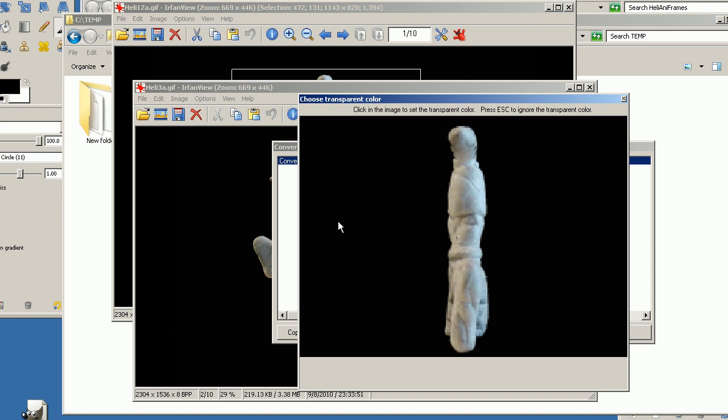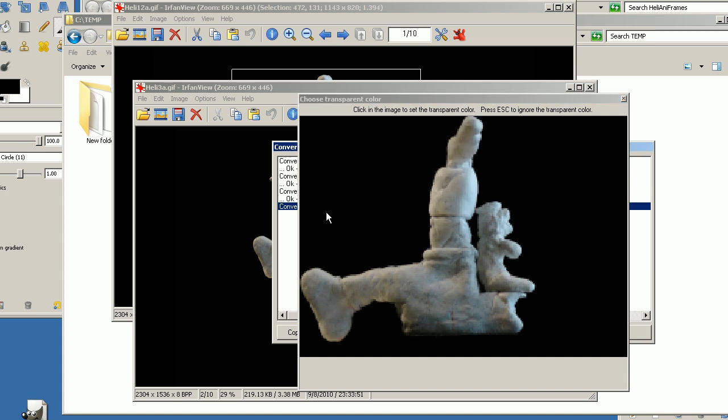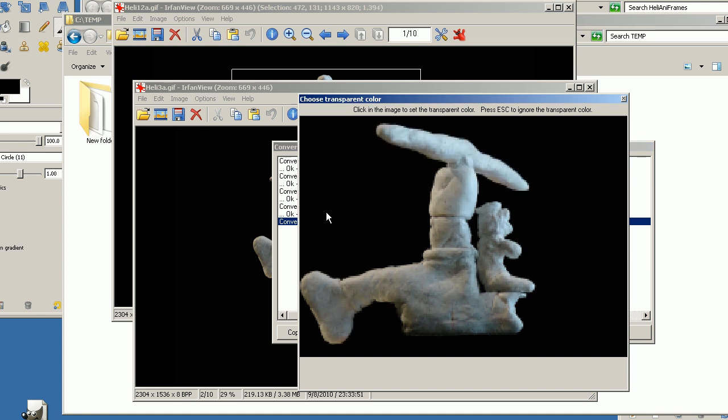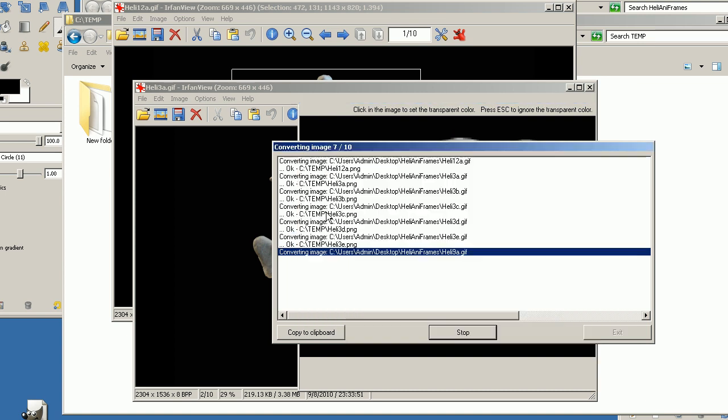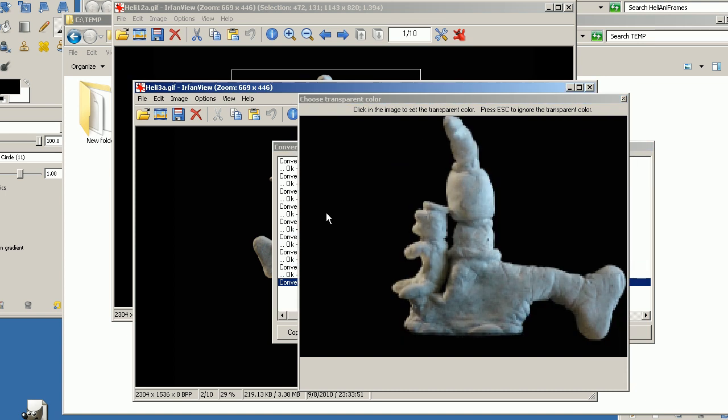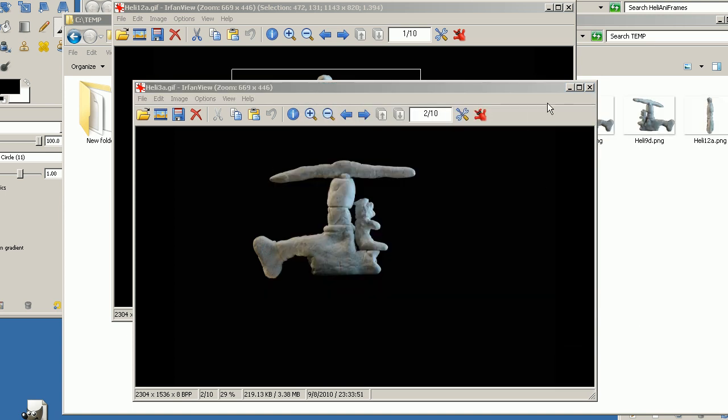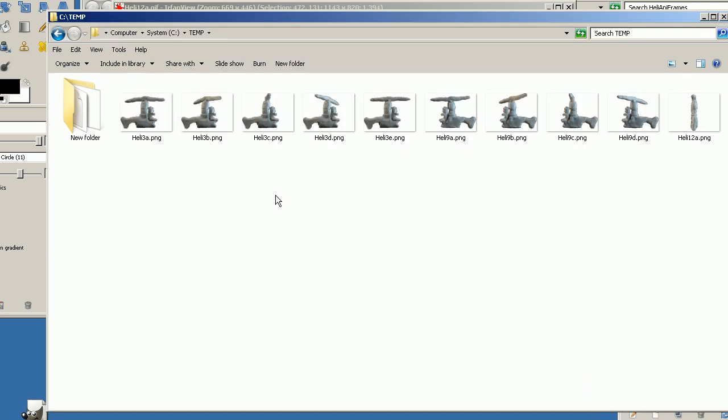Select the transparent area on each frame. No errors, no warnings. And this is all the images.